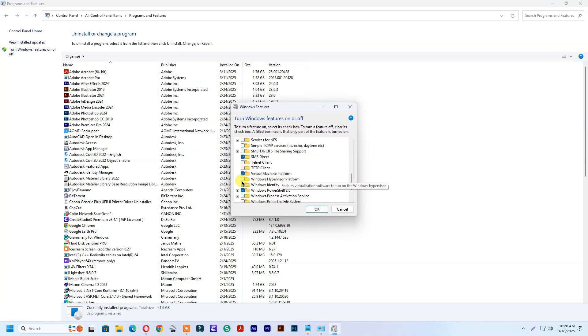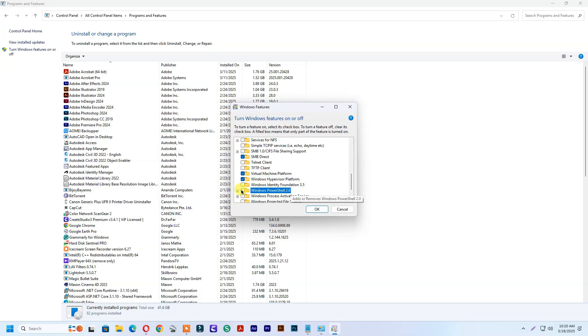You need to enable Virtual Machine Platform, Windows Hypervisor Platform, Windows PowerShell 2.0, and Windows Subsystem for Linux.